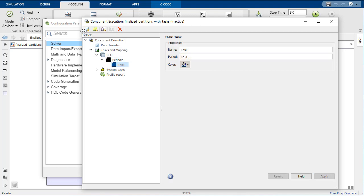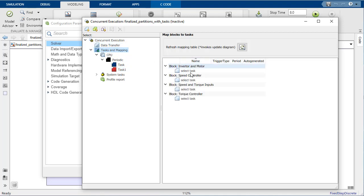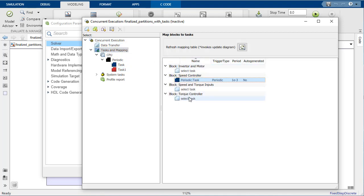Now let's create two tasks that will execute on the multi-core processor. The first task, just named task, will have a period of one millisecond, and the second task, named task one, will also have a period of one millisecond.